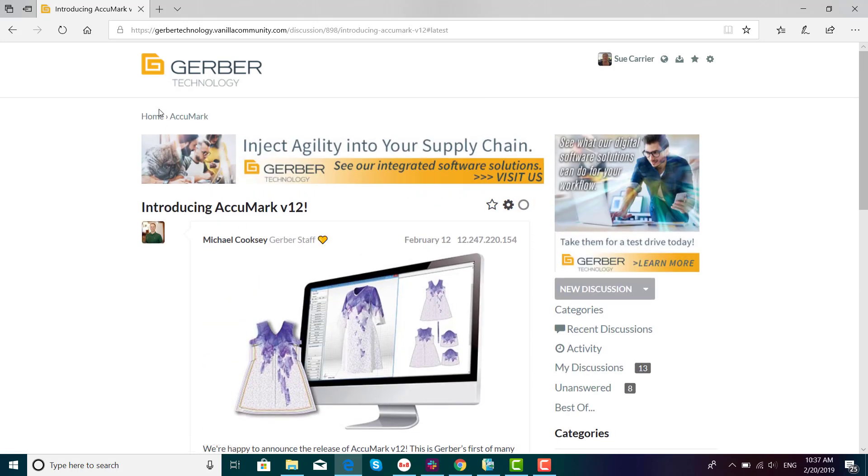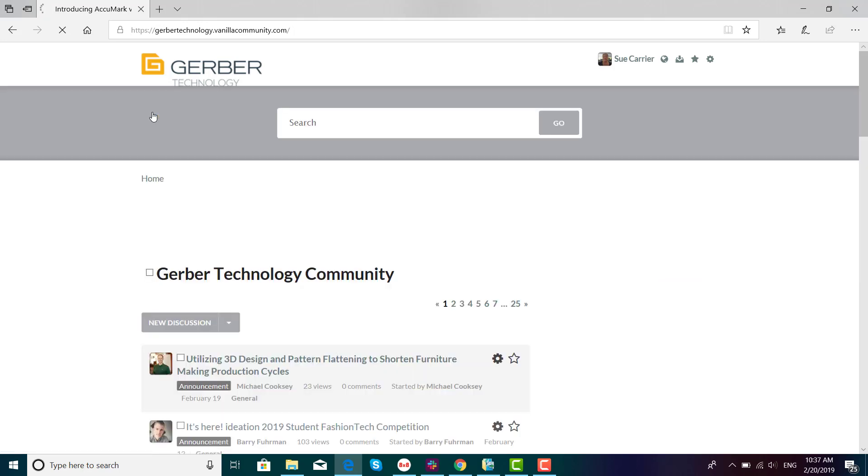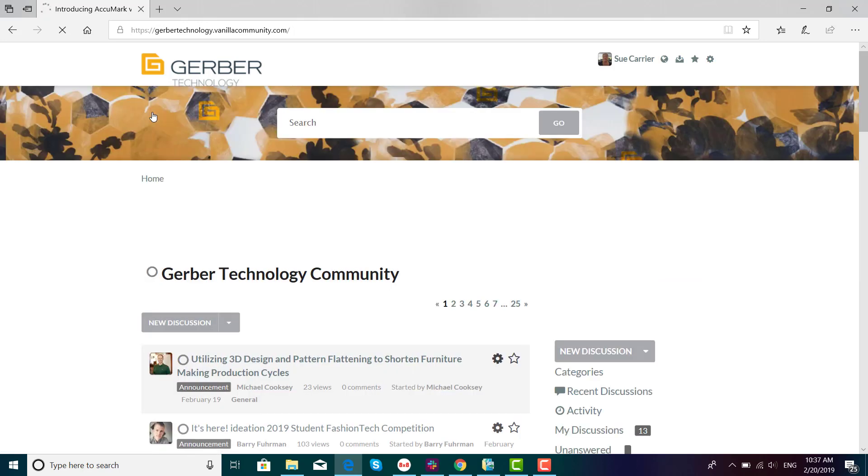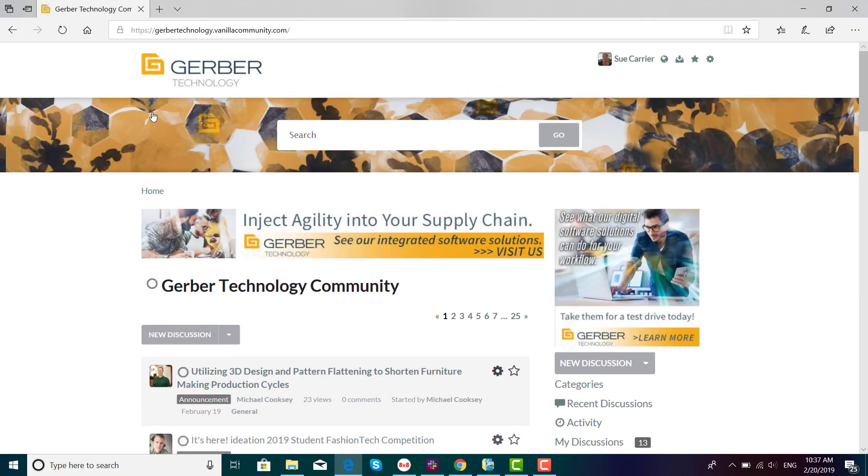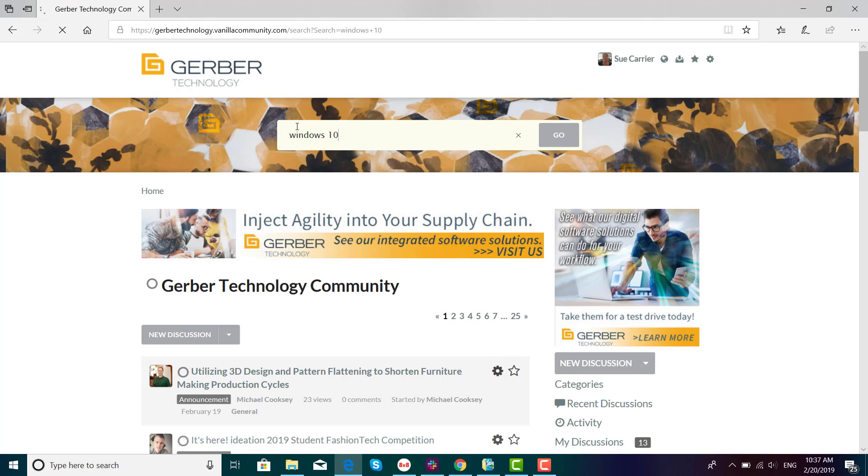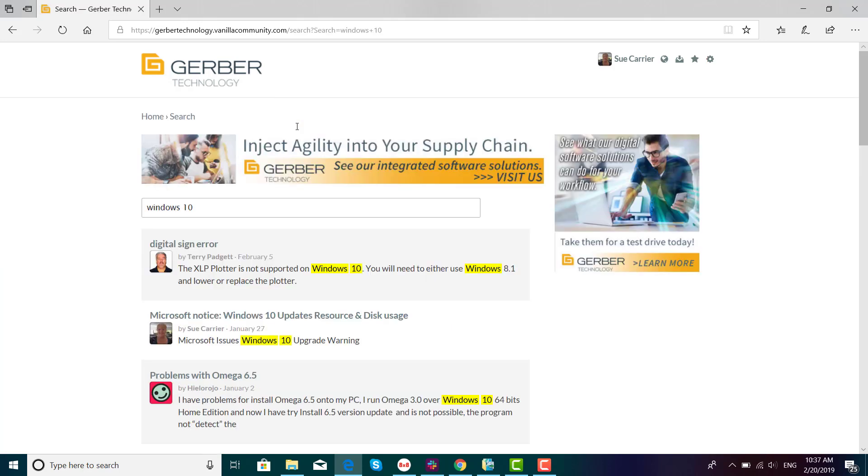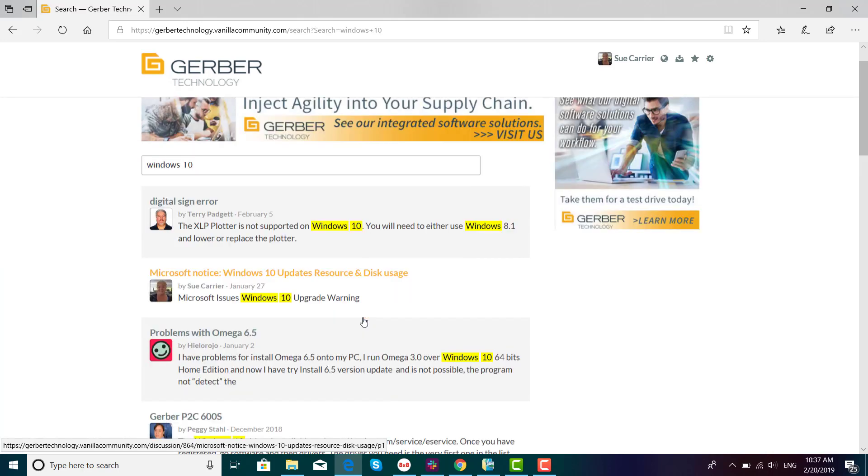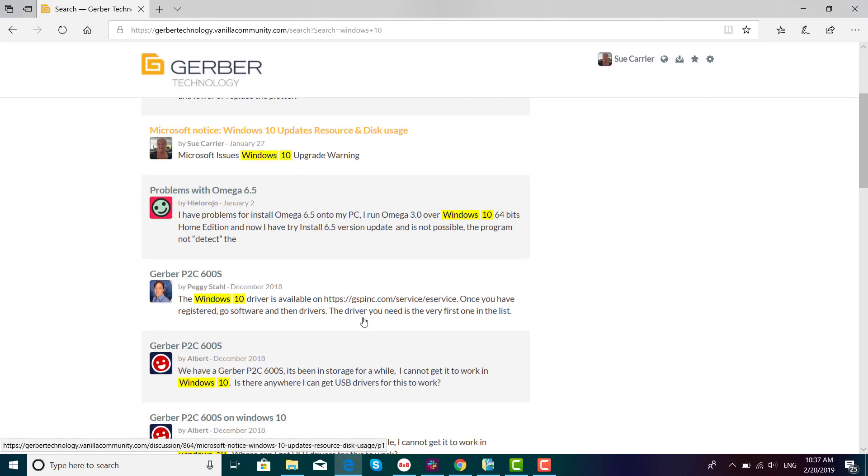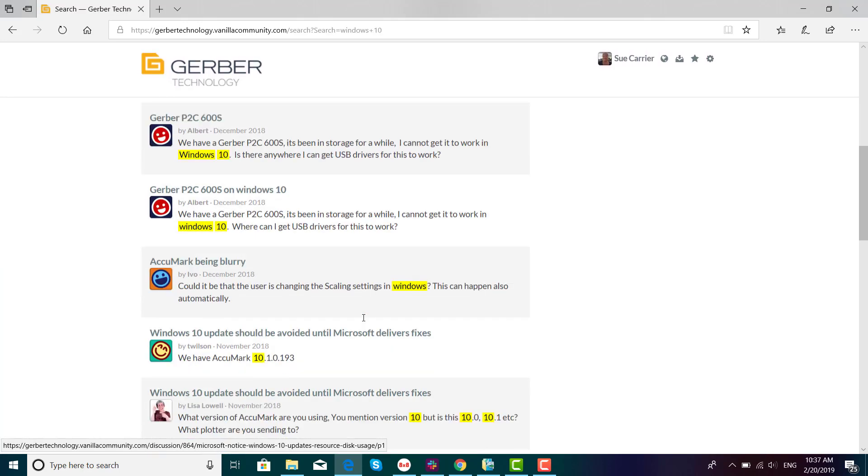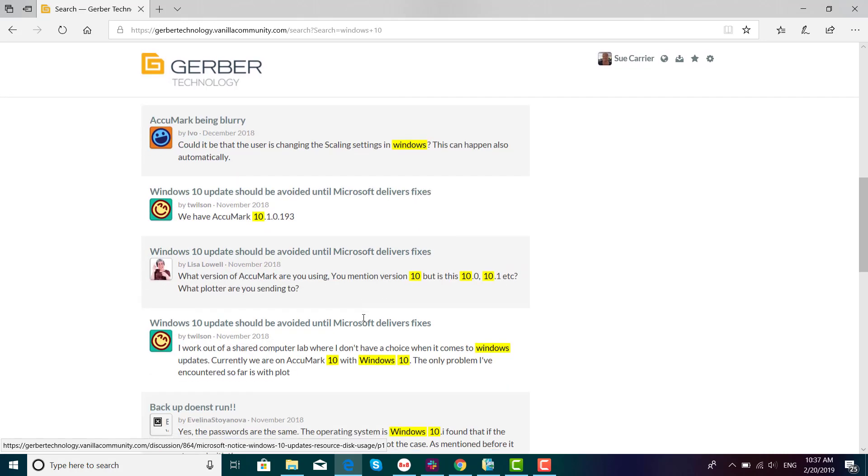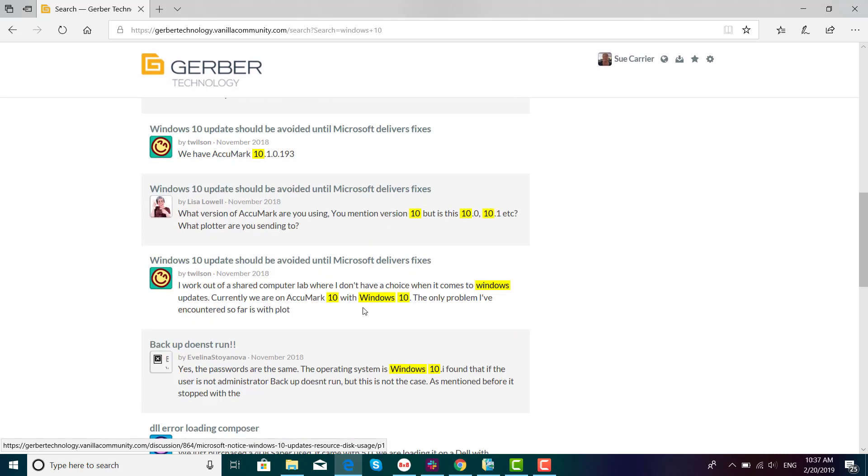Go back by scrolling up to the home tab link and this is where you can search for different topics. For example, enter Windows 10 to see related discussions pertaining to Windows 10 operating system. Here you'll see various topics about how Windows updates may affect the different products that you have.